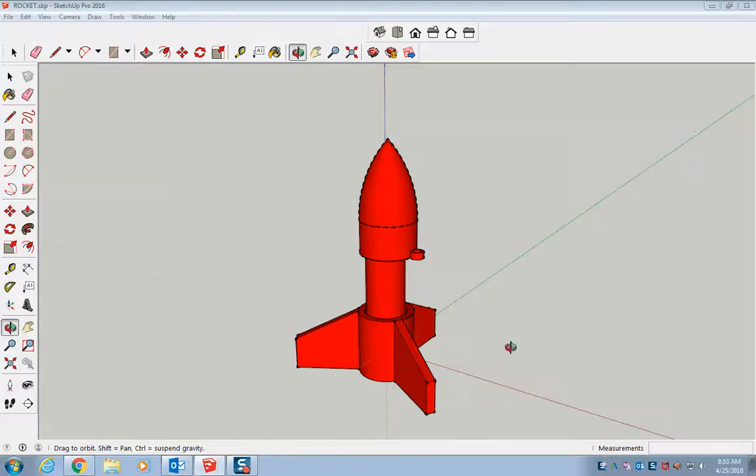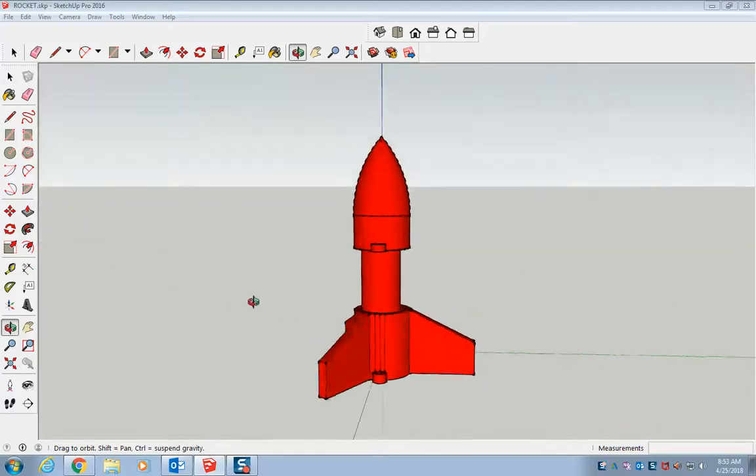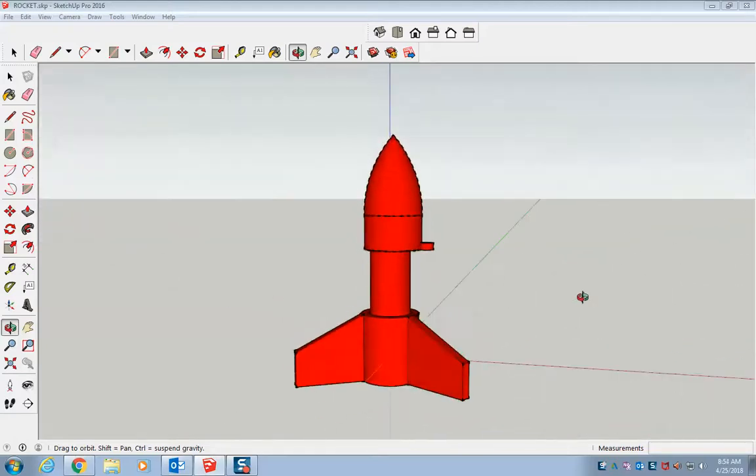So here I'm going to go over real quickly how to go from SketchUp into MakerBot so you can 3D print your rocket. Your rocket should look something like this.